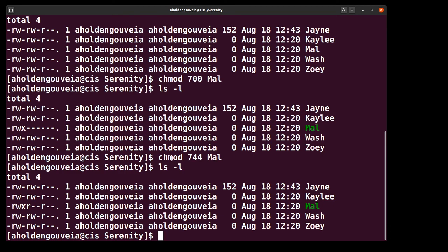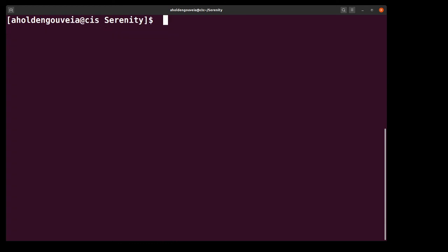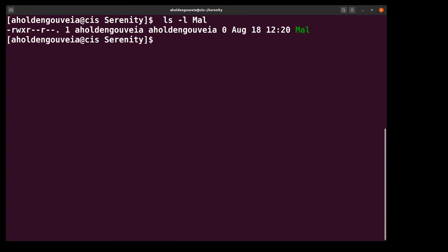So you can see how we were able to change these permissions. If you want to see it a little bit more closely, you can see how we were able to change the permissions for Mal. Mal has also changed color because it is now considered an executable and we can actually run it.